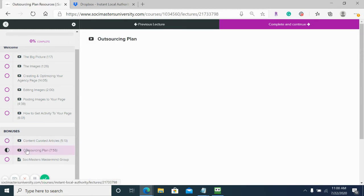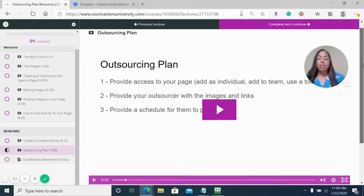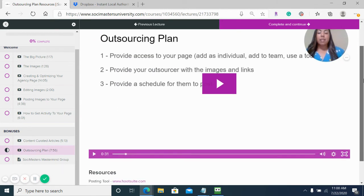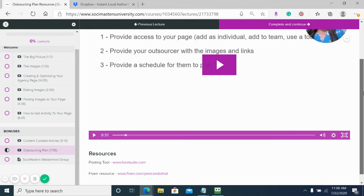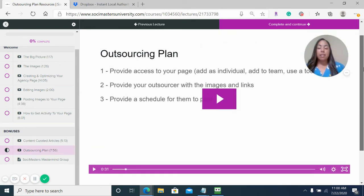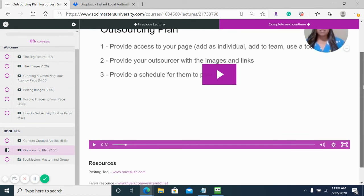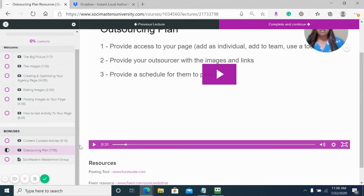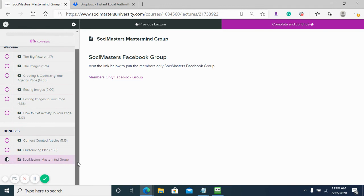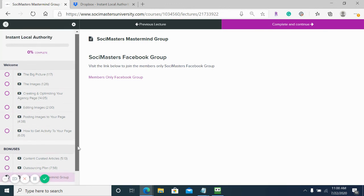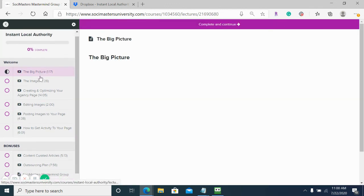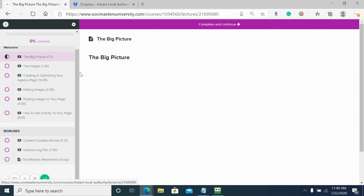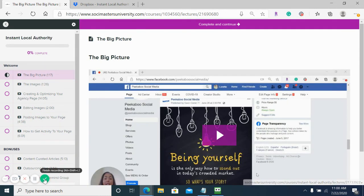We also have a bonus here on our outsourcing plan and how to set it and forget it. Basically, get all this information, pass it to an outsourcer to do all this work for you, and we walk you through how to do that. The last one is joining our Sochi Masters private Facebook group for any support or questions you may have. That's a walkthrough on Instant Local Authority.